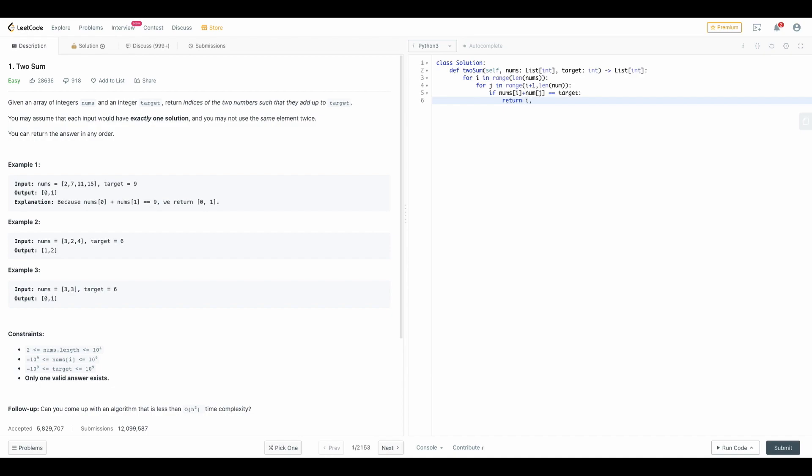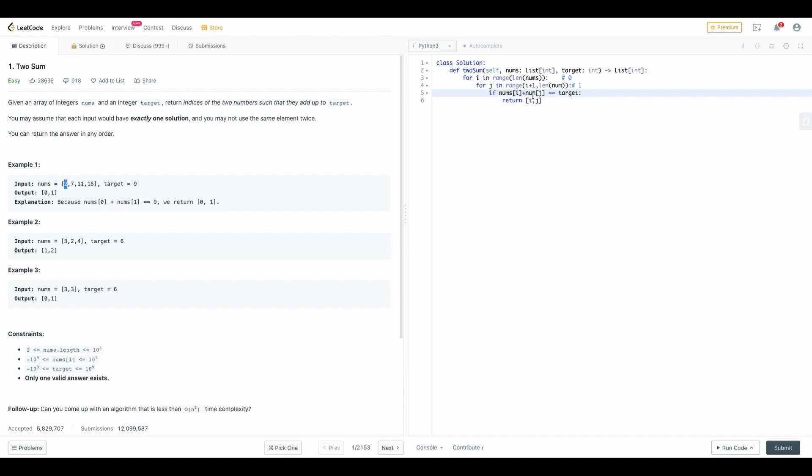Just hear me out for how I am directly returning this. In our first condition suppose our i value is starting from zero and then our j value will be one because it is starting from i plus one. In that case num of zero is two and num of one is seven.